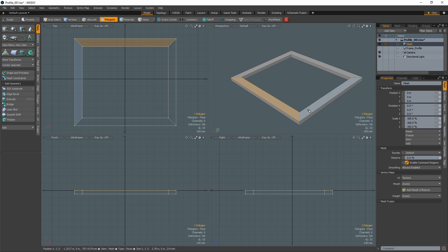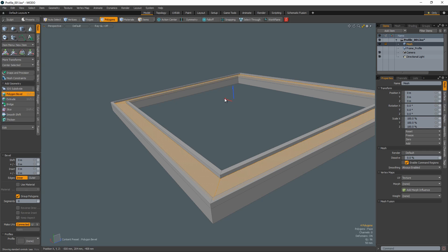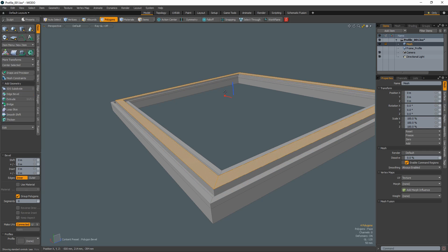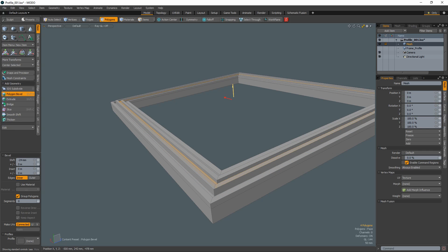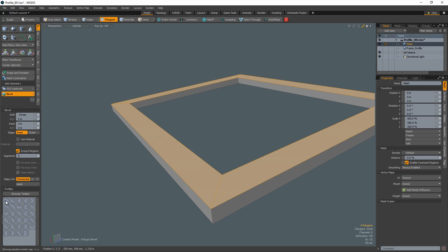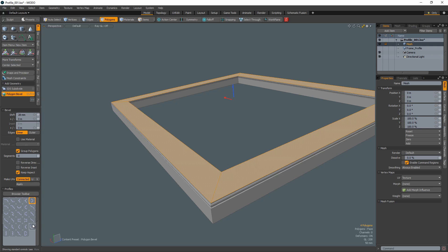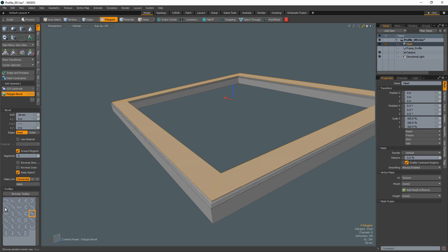Select the top polygons and perform multiple bevels to create a more detailed frame. You can also use preset profiles with the bevel tool to quickly detail your frame.